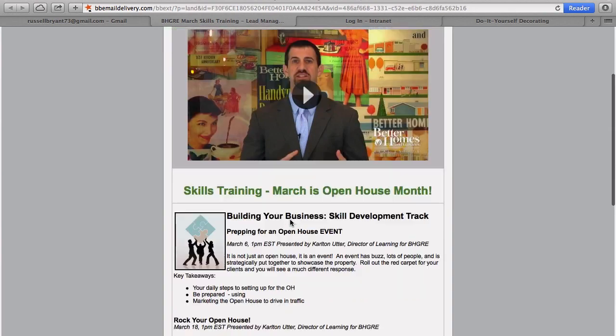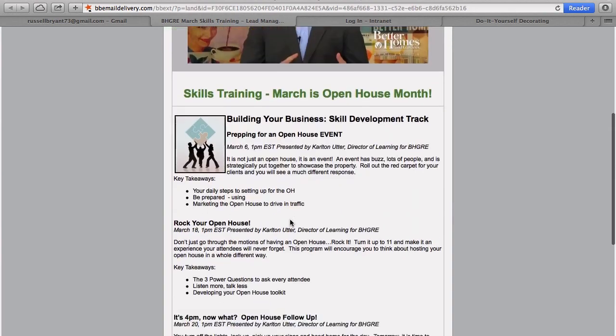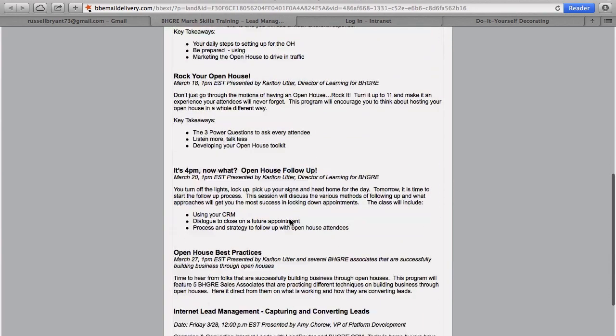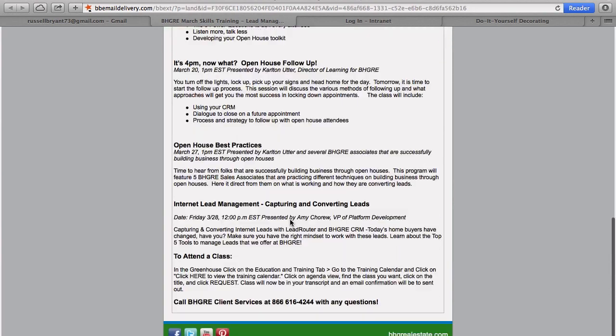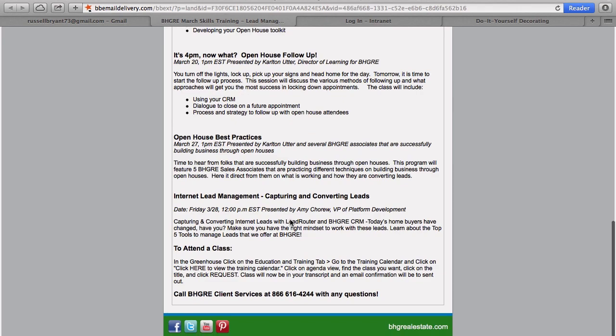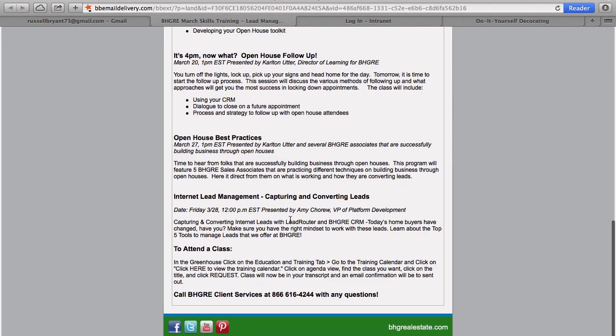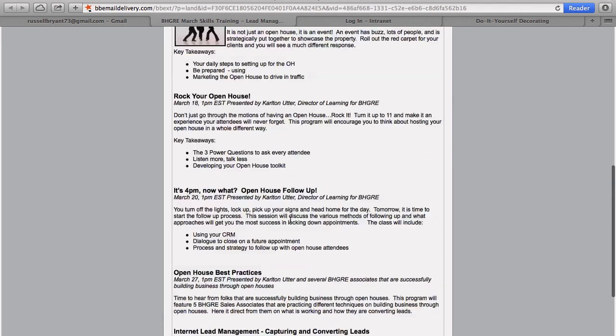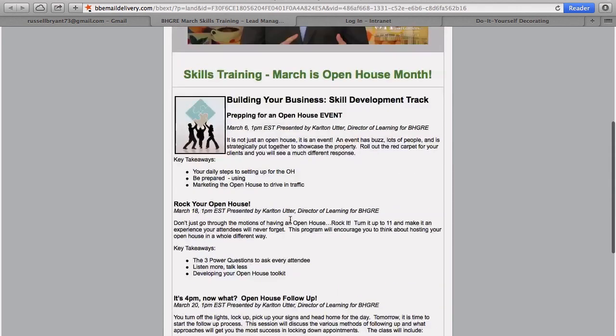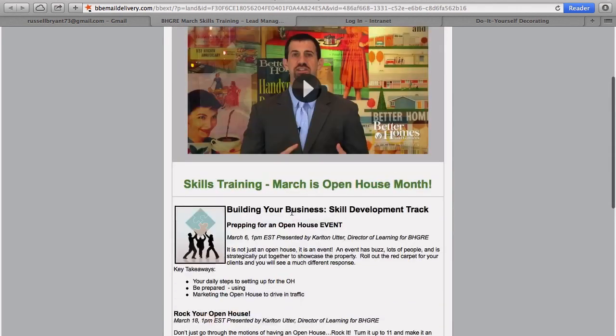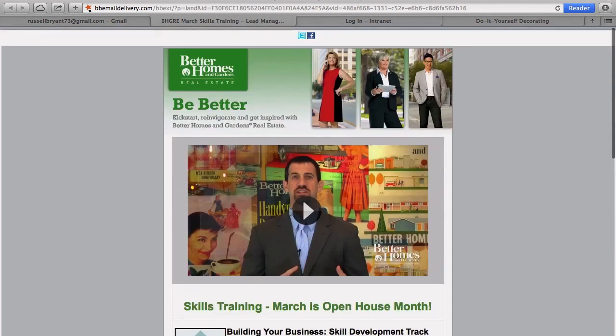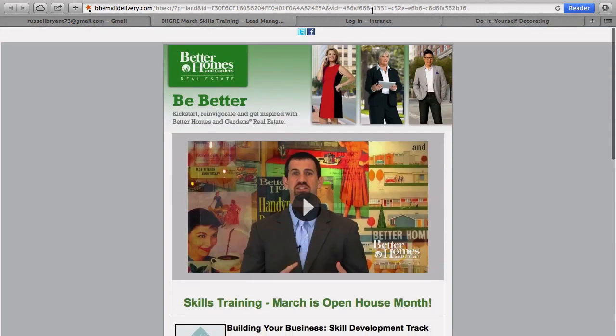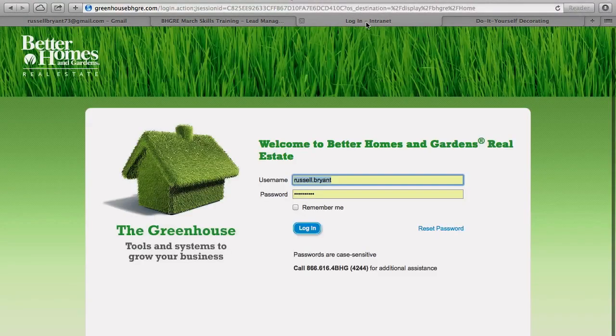All right, so the 29th and 30th of next month is our time. Obviously you can see here there are classes already within the actual bulk of this email that tells you when the signups are. But a lot of people have a hard time getting to where they are and actually signing up. So this is what I recommend doing: you simply go to your Greenhouse and log in.